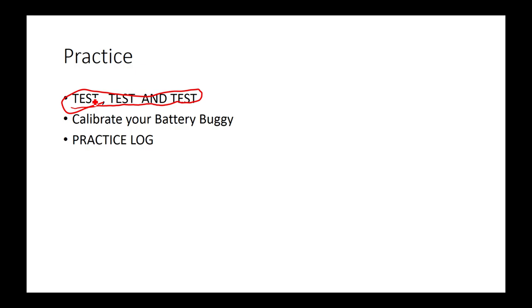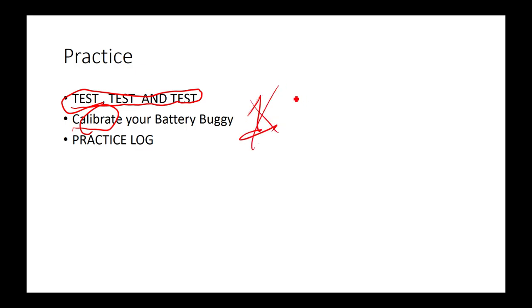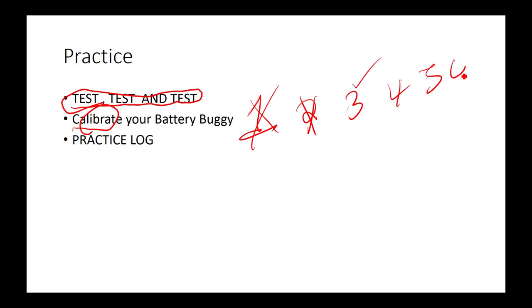This is my first year doing buggy, but I've done other tech events. You just have to test and calibrate and calibrate. Your first design might not work. Your second design may also not work. The third design might come close. You might have to build a fourth, fifth, sixth and so on to perfect your ideas. In addition, you need a practice log which will be specified more in the rules.